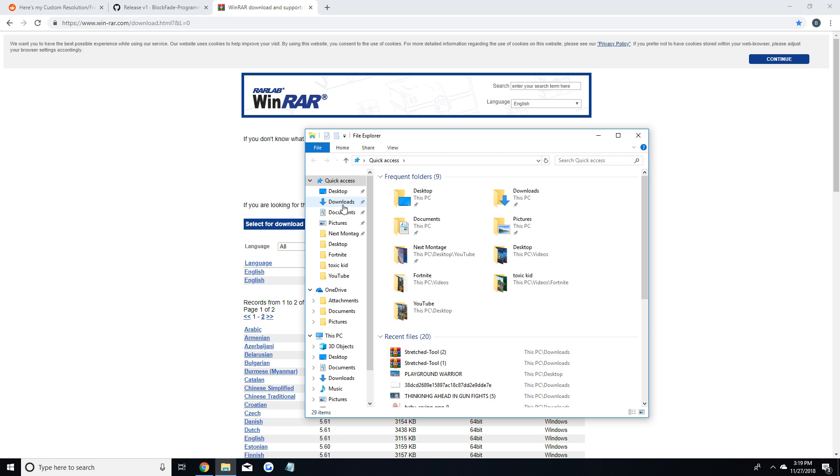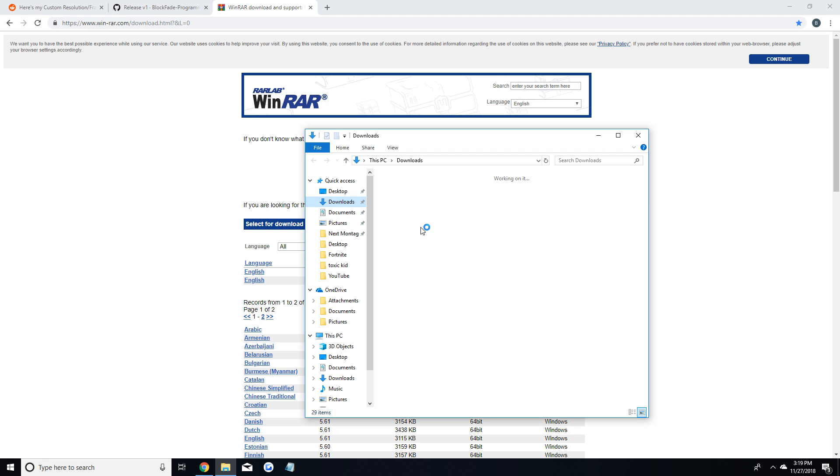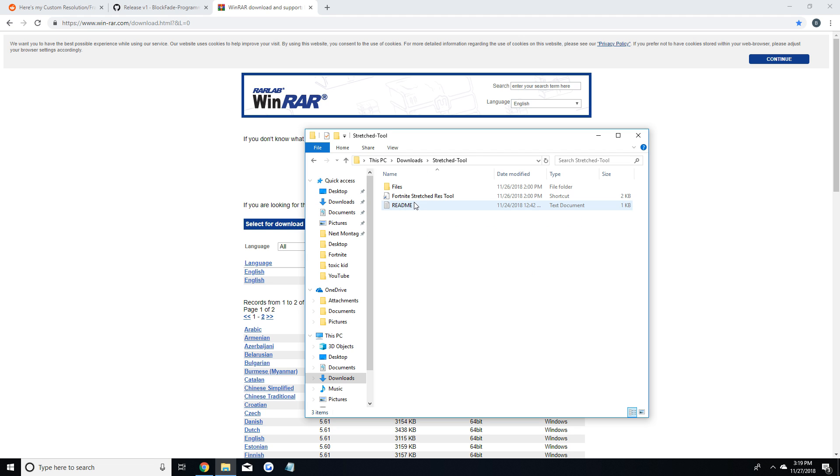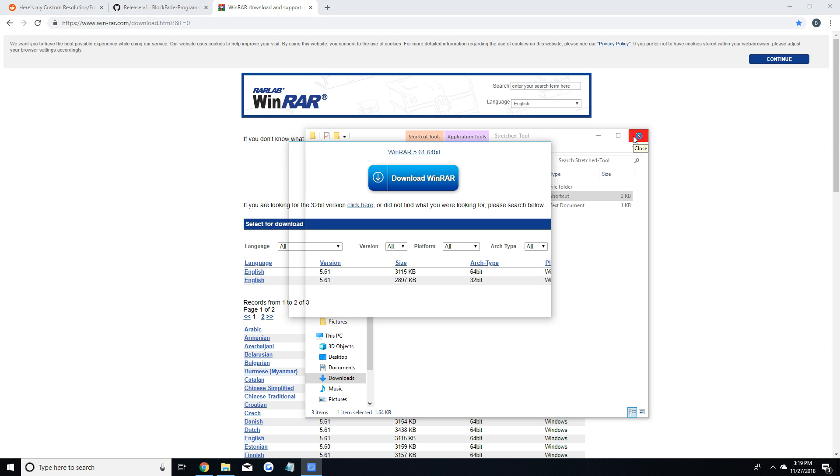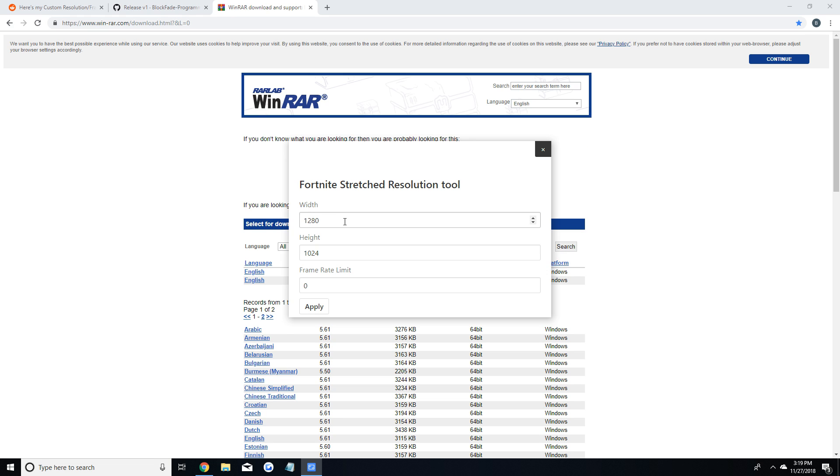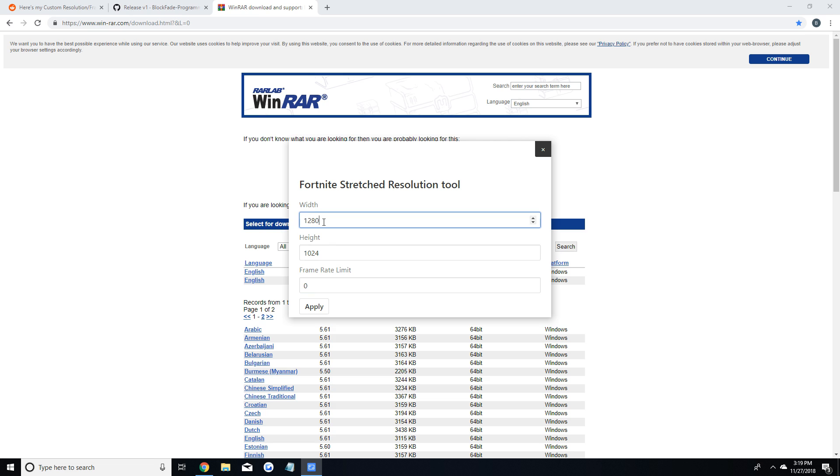After that go to wherever you extracted the file. I did my downloads so just open your downloads and you'll be presented with this screen. This is where you're able to change your res and fps cap. The res that shows up on your screen will be the current res that you're using in Fortnite. So as you can see I'm currently on 1280x1024.